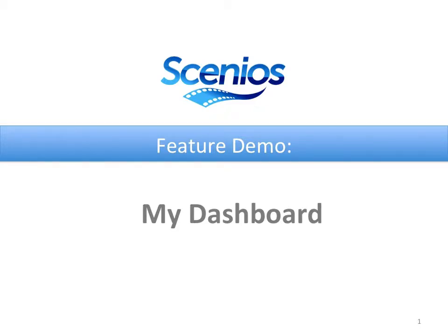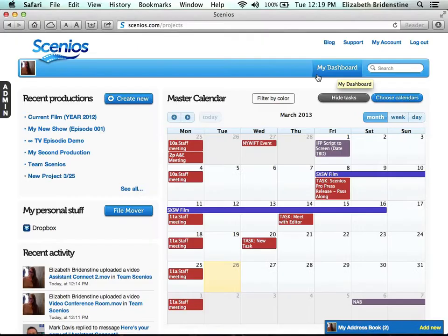In this video, I'm going to show you how to use the My Dashboard feature. The dashboard is the place where you can see all key information at a glance.